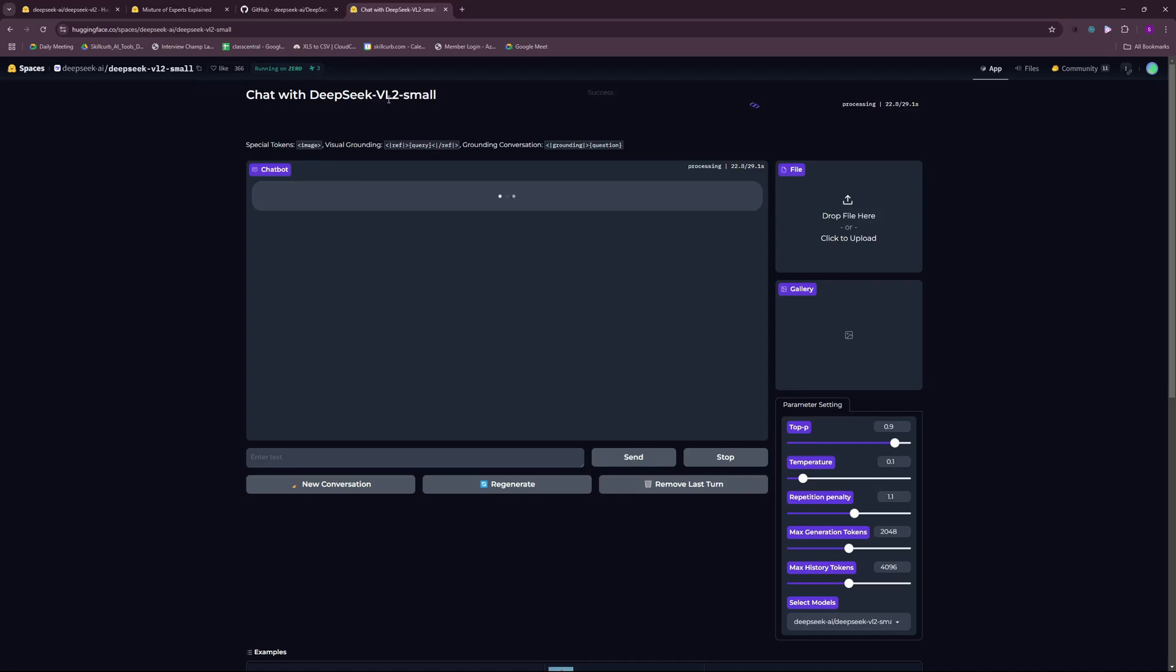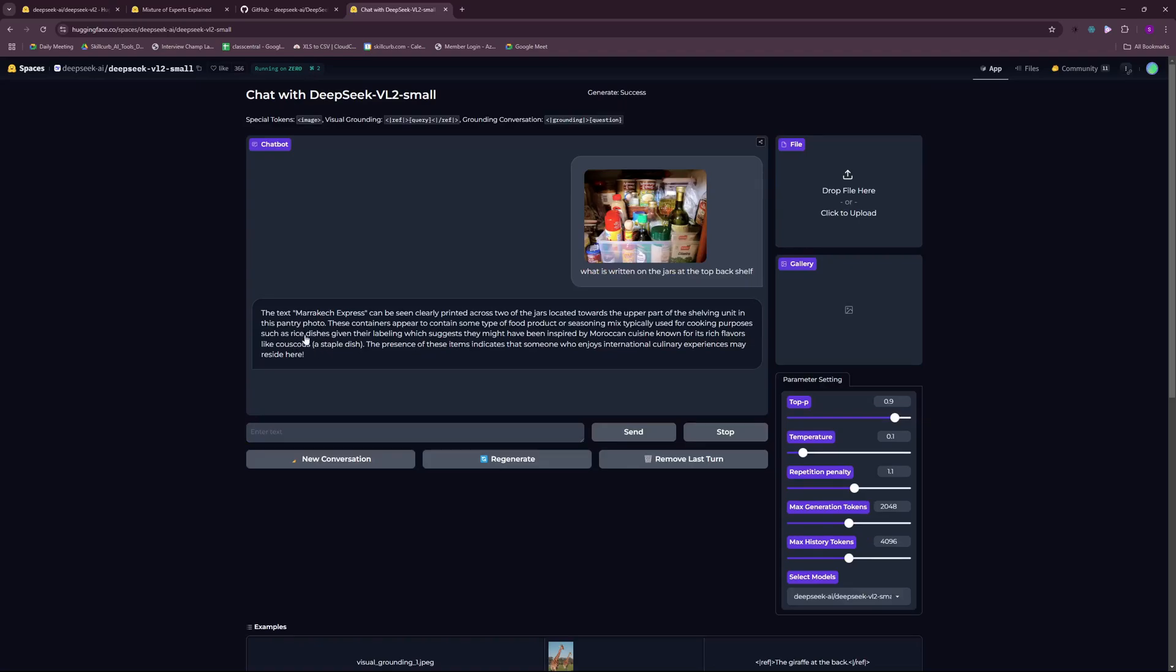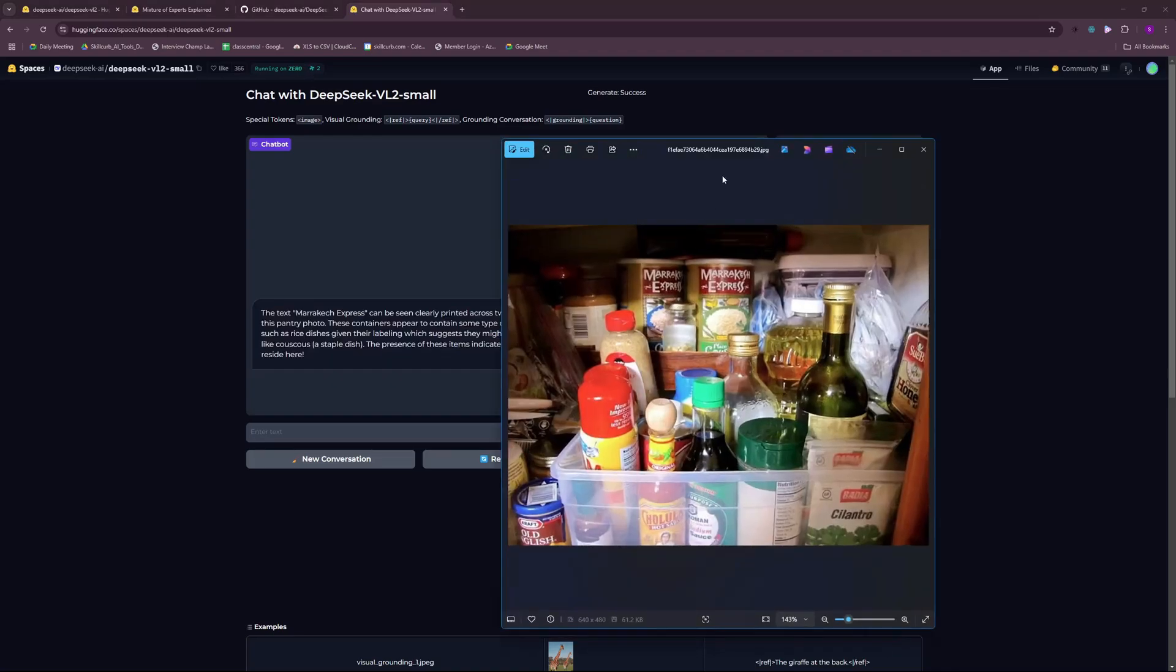I'm hoping that DeepSeek VL2 small is going to surprise me. Let's just wait for the results. There you go, we have the result. It gave the response: the text Marrakech Express can be seen clearly printed across two of the jars located towards the upper part of the shelving.